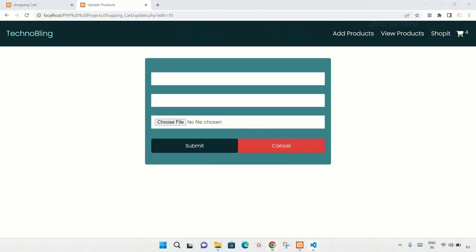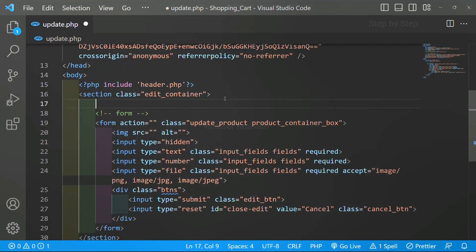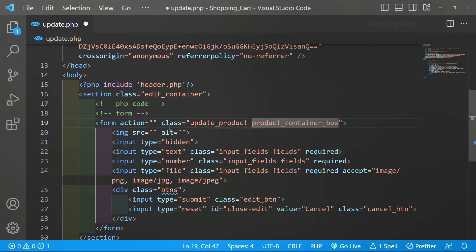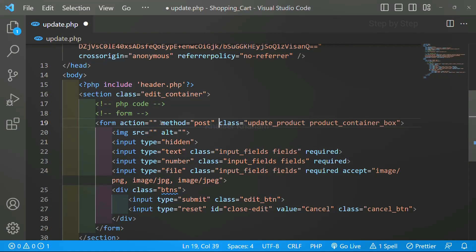I will come here and below this section container I will be writing PHP code. Before writing PHP code, first we have to give the method attribute — only then we will be able to work with the PHP form action. After the action, let me write the method attribute: method is equal to post.